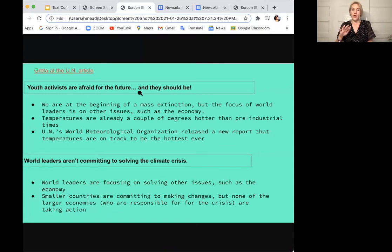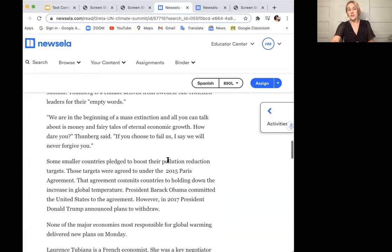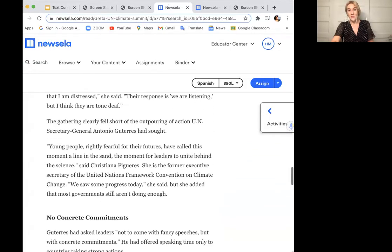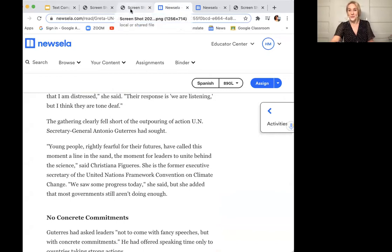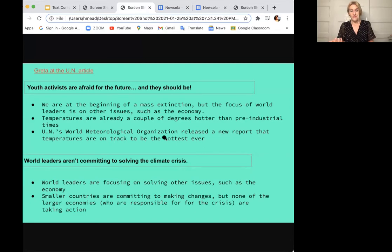After reading the article, I thought there are probably two big ideas. What really gave that away was the fact that it was organized into two sections. So you always want to keep that in mind when you're taking notes on main ideas or subtopics. The two big ideas were: youth activists are afraid for their future — and they should be — and then world leaders aren't committing to solving the climate crisis.